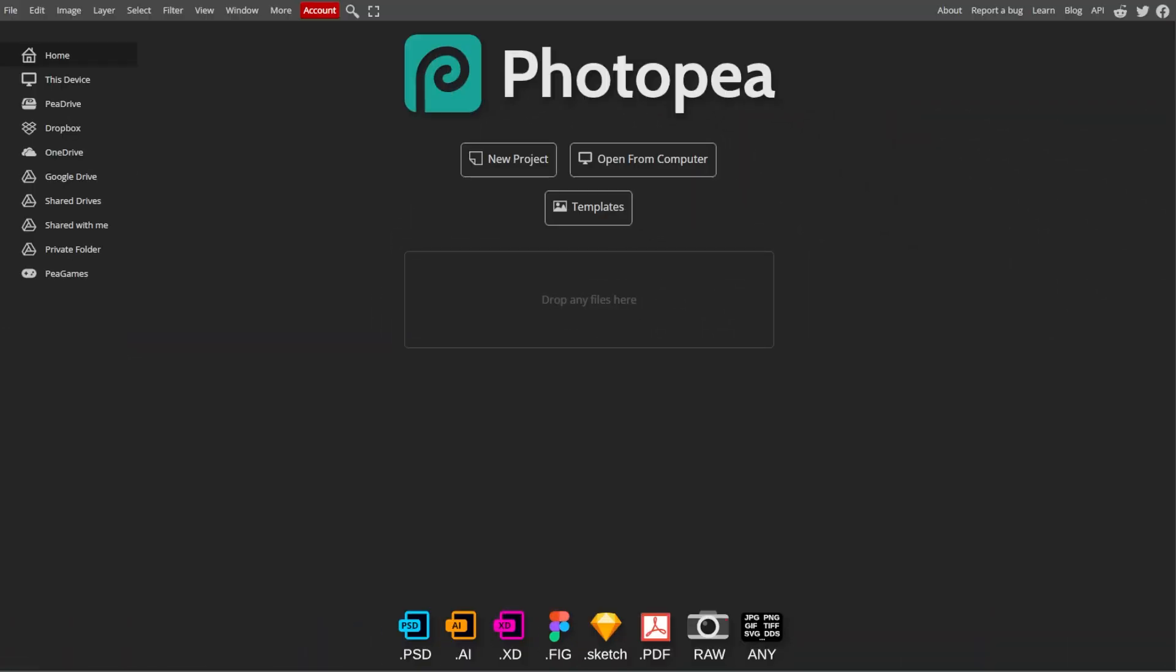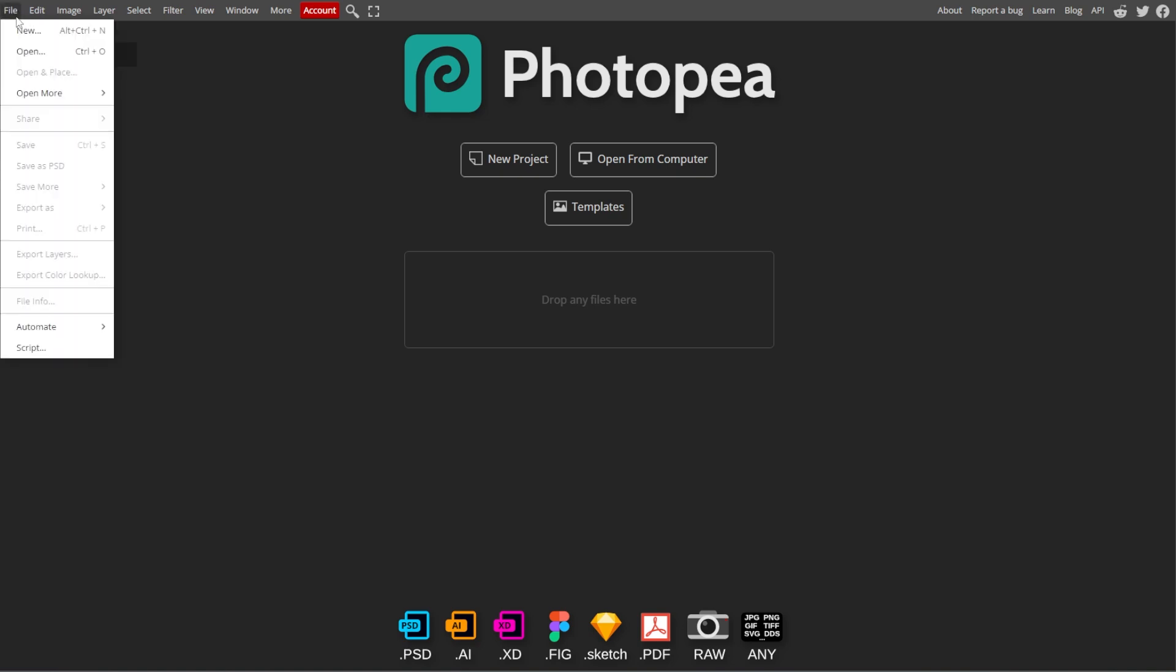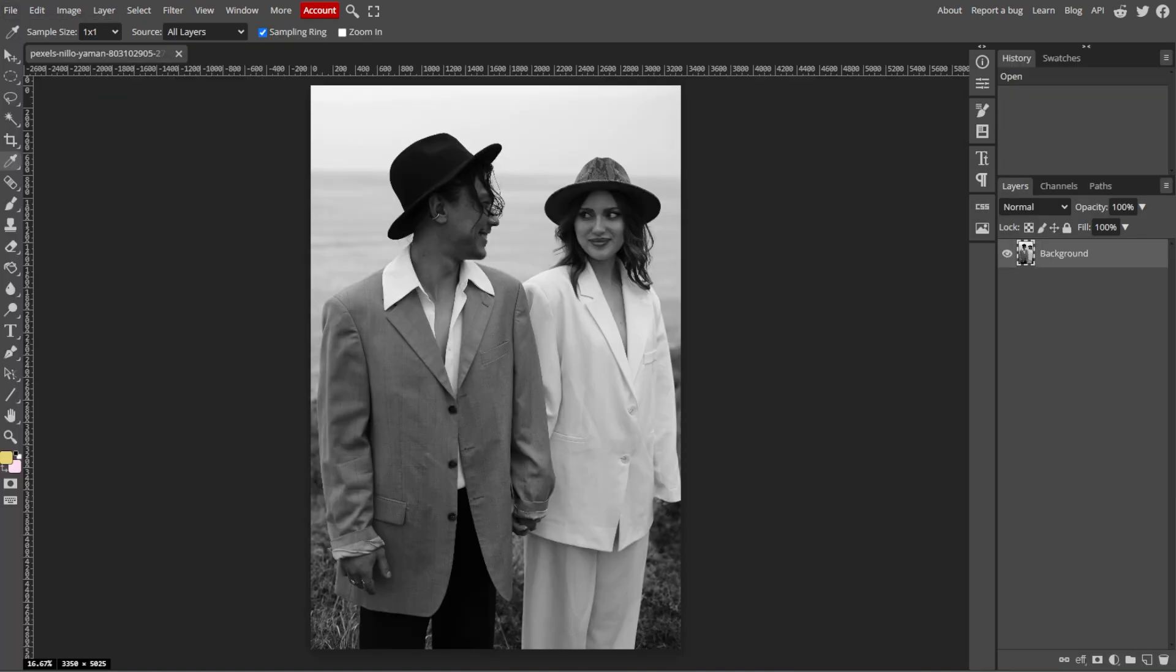Start by opening your web browser and go to the PhotoP website. Now go to File, then Open, and select the black and white image that you want to colorize. Then the image will appear in your workspace.